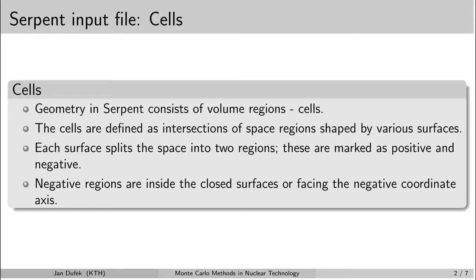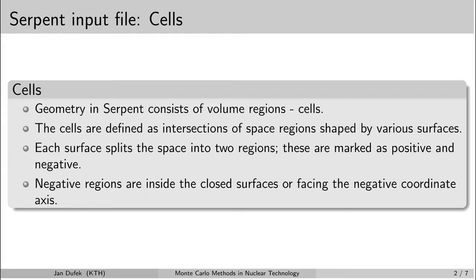In one of the previous lessons I have already given you the general idea about the cells and the universes in the serpent input file, so let me just summarize it here briefly. The geometry in serpent input file is created by cells.